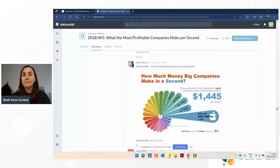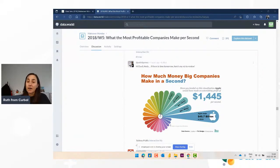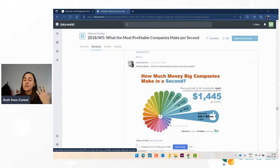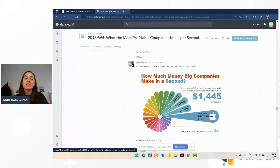Hello everybody, welcome to Kerbal Data Labs. In this data lab we're going to do it live — we're going to create a peacock chart. This is Makeover Monday 2018 week five, and Pablo Gomez created these for showing how much money big companies make in a second. I loved it, and it's actually something you can do using the peacock chart, as they call it.